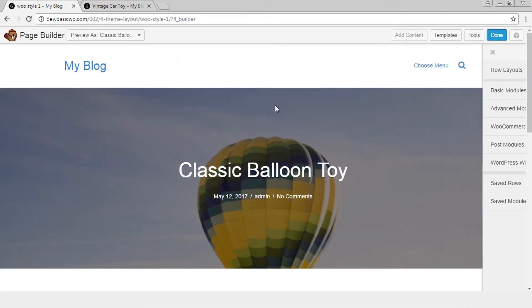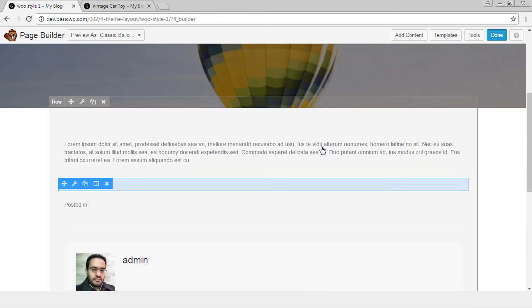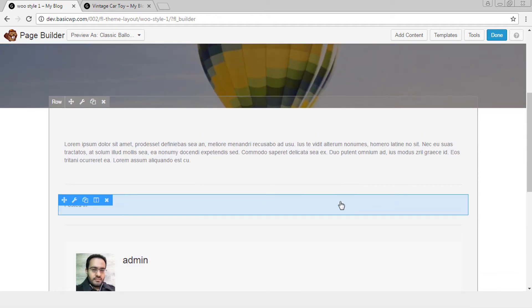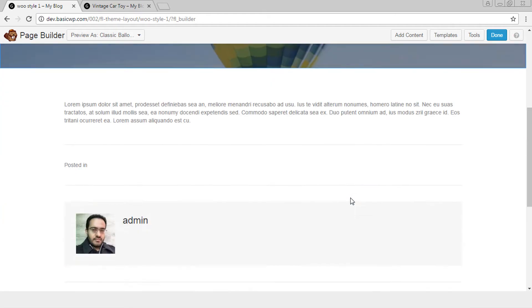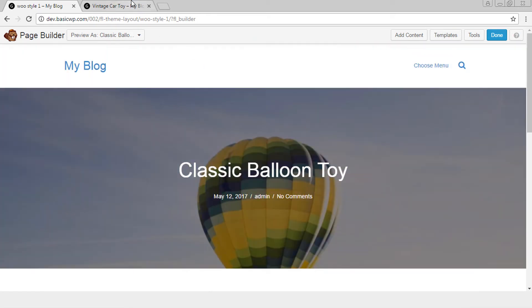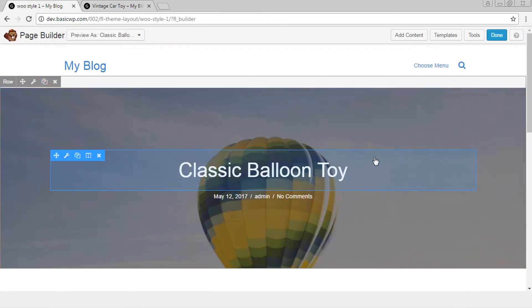See even out of the box in Beaver Themer the product page looks so different. This is what is by default and this is what it appears by default when you start using Beaver Themer.